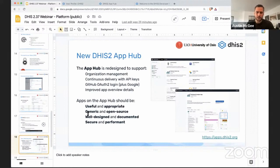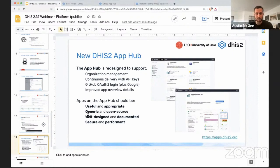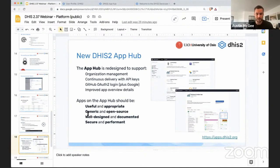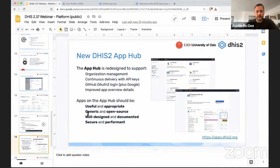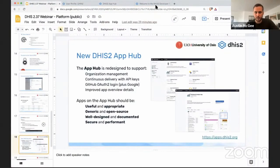We've also introduced a set of concrete guidelines for apps that are uploaded to the App Hub and which will be used to evaluate those applications before they're approved for publication. In general, those are useful and appropriate, generic and open source, well designed and documented, and secure and performant. And there are very specific guidelines that you can find on the developer portal.